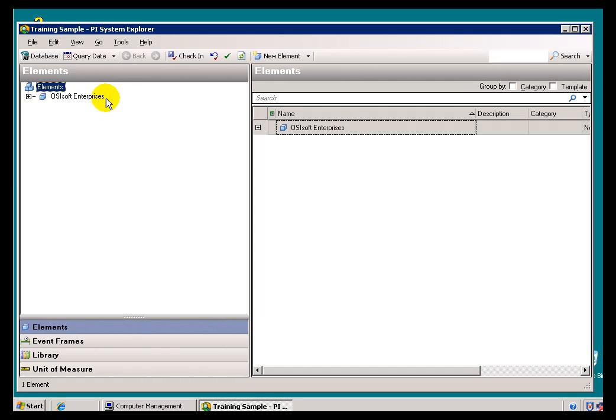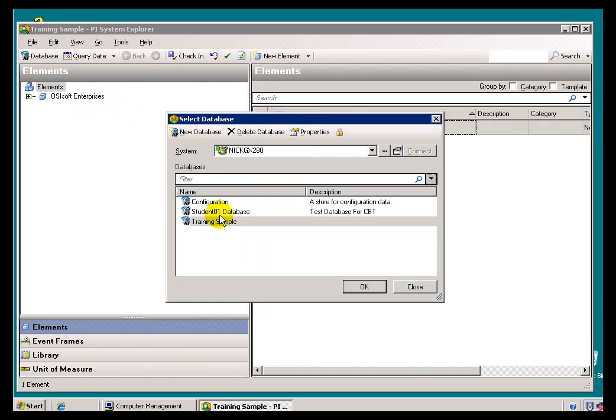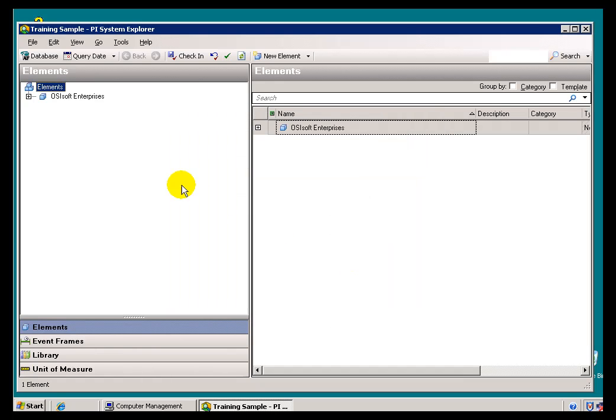When you first install AF, there is no database created for you. You're going to have to create one the first time you launch the PI System Explorer.